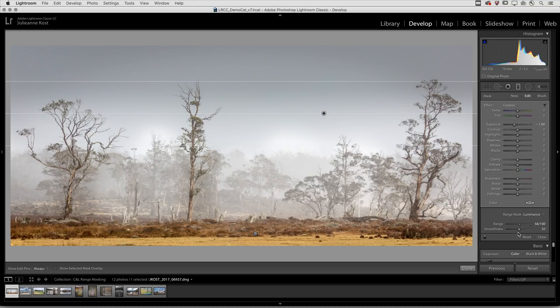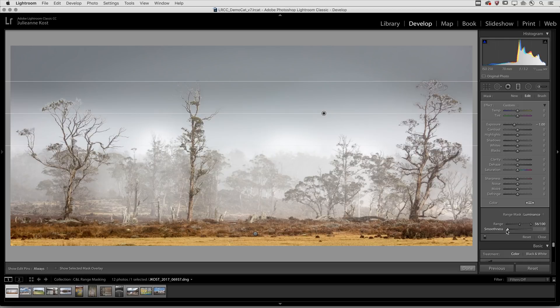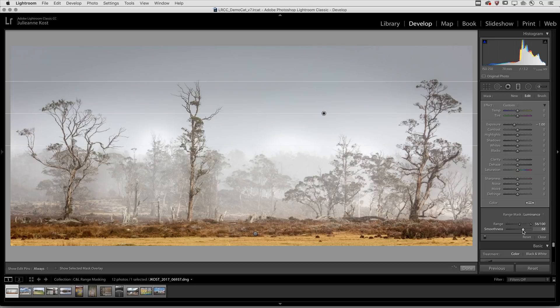I can then further refine the adjustment using the smoothness slider. This will control the transition between the tonal values that are affected and those that are not. Moving it over to the left makes it much more abrupt. Moving it over to the right smooths it or adds a little bit of softening.